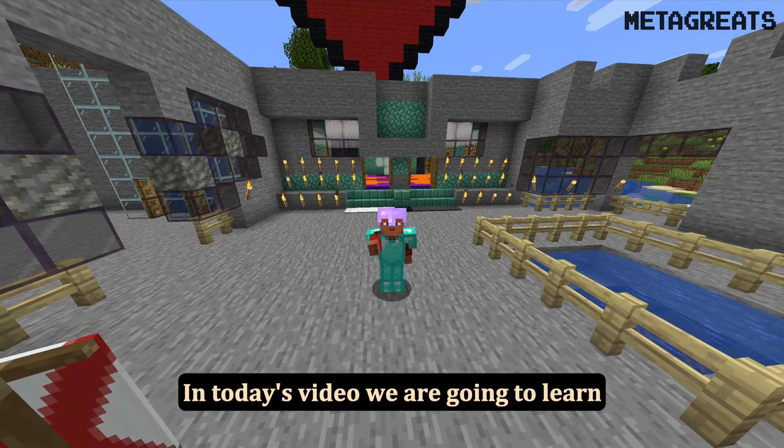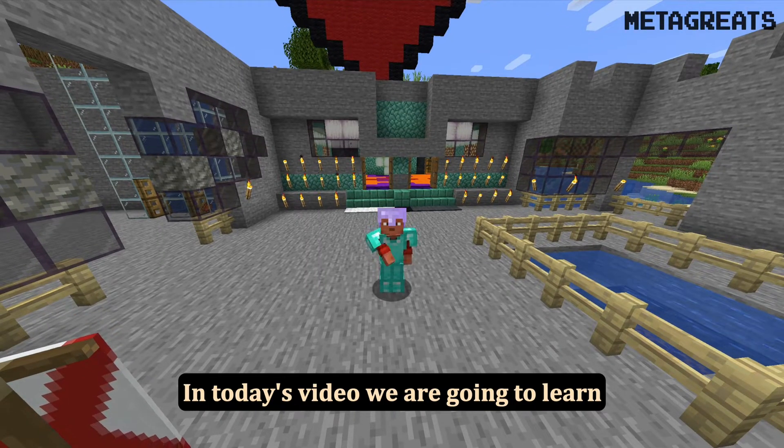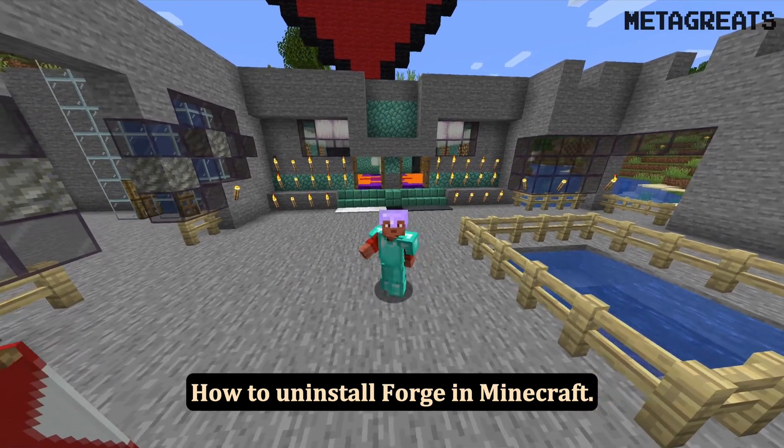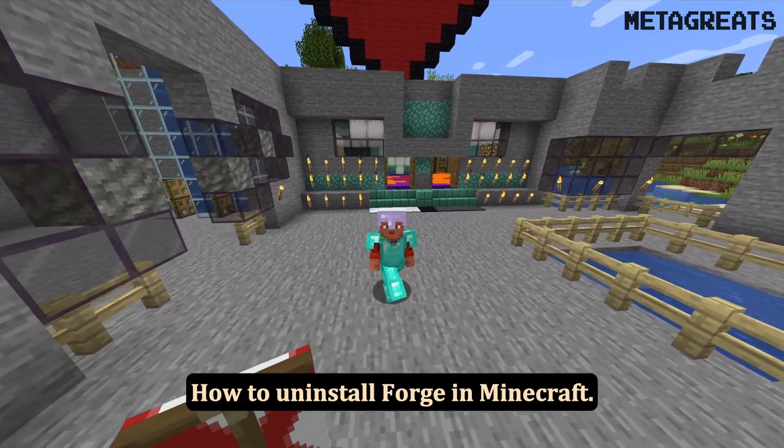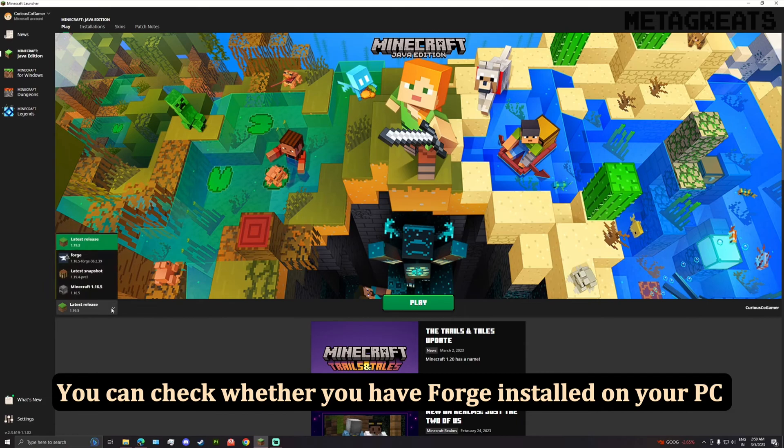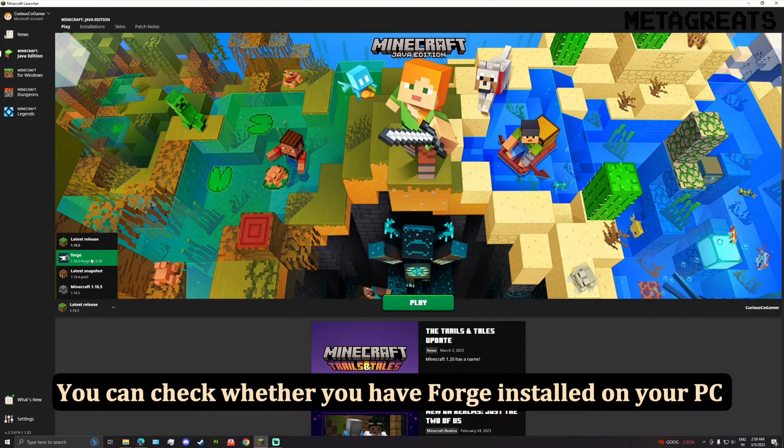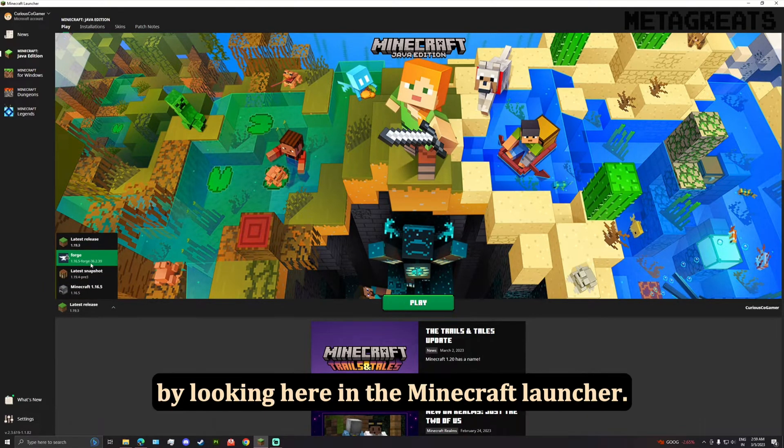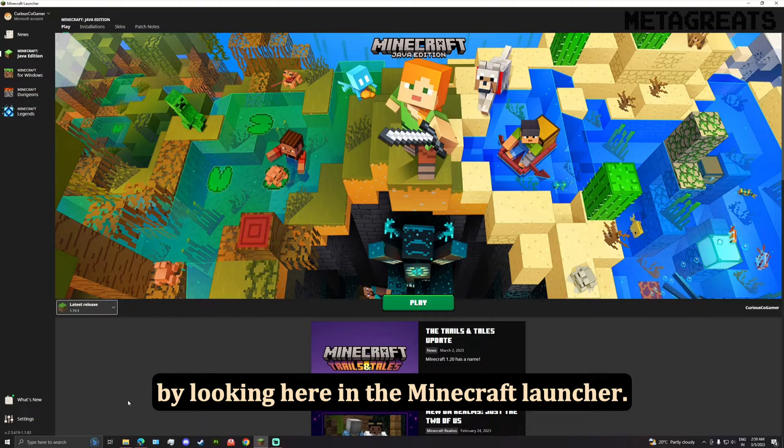In today's video we are going to learn how to uninstall Forge in Minecraft. You can check whether you have Forge installed on your PC by looking here in the Minecraft launcher.